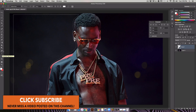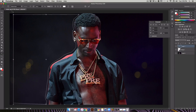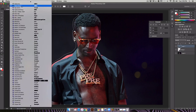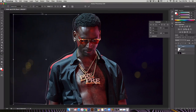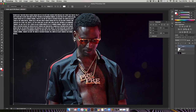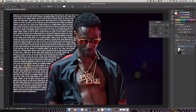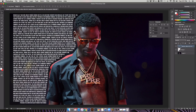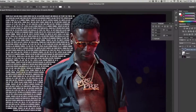Next thing we do is hit the text tool and click inside. You can use any font you want — I'm using Bebas Neue at 30 point. I actually went online and copy-pasted some text; you can write whatever you want. And I'm just pasting it in — there, I've got my text right there.